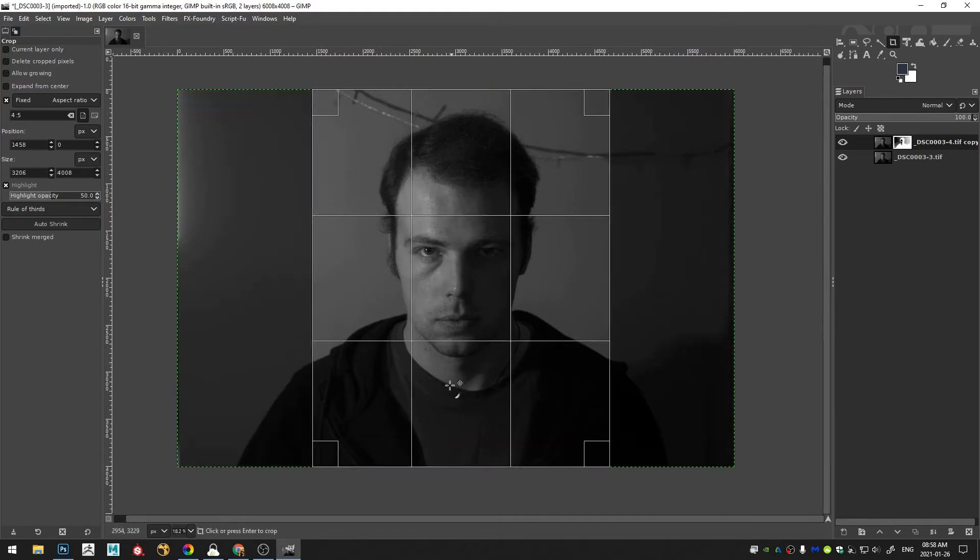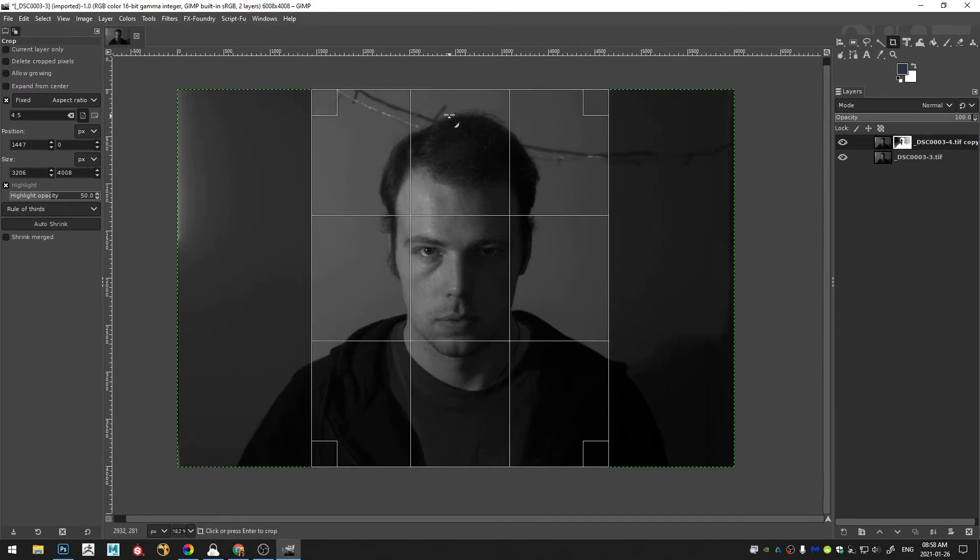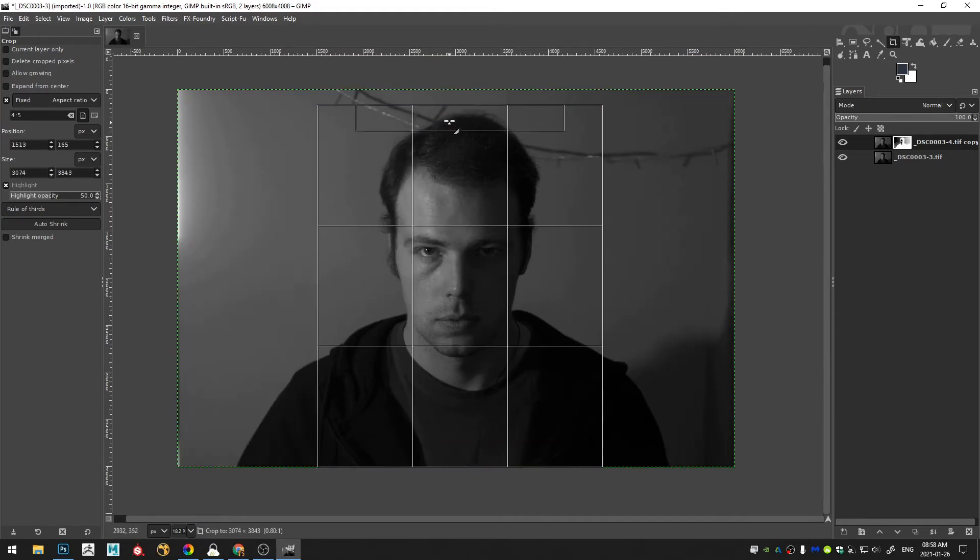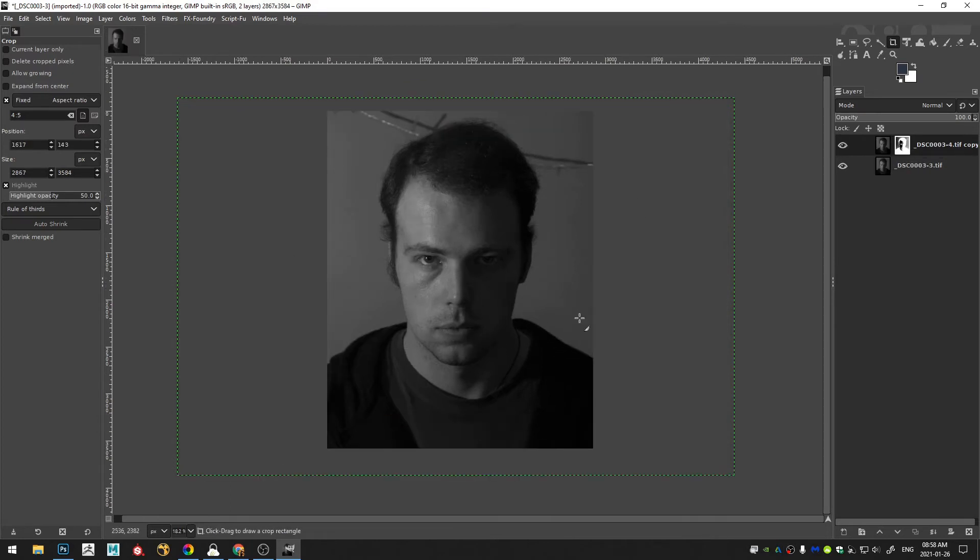And I already have this input but I have a 4 by 5 aspect ratio. So I'm going to just go ahead and crop this image a little bit. Just so I have less pixels to work with.